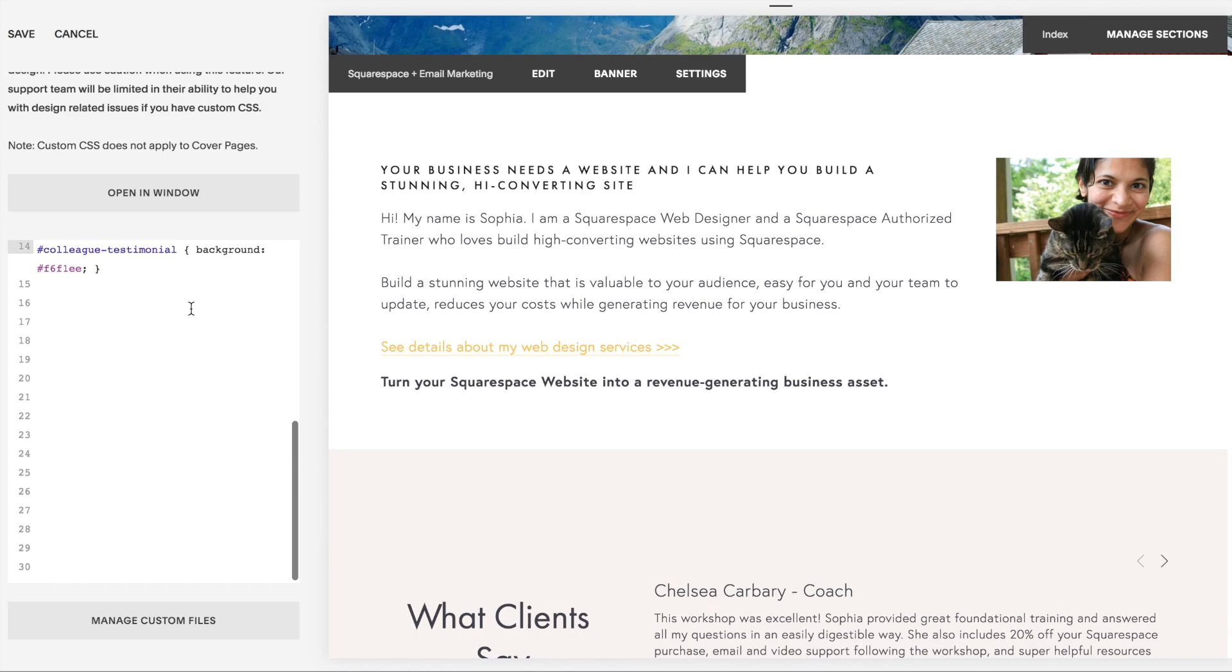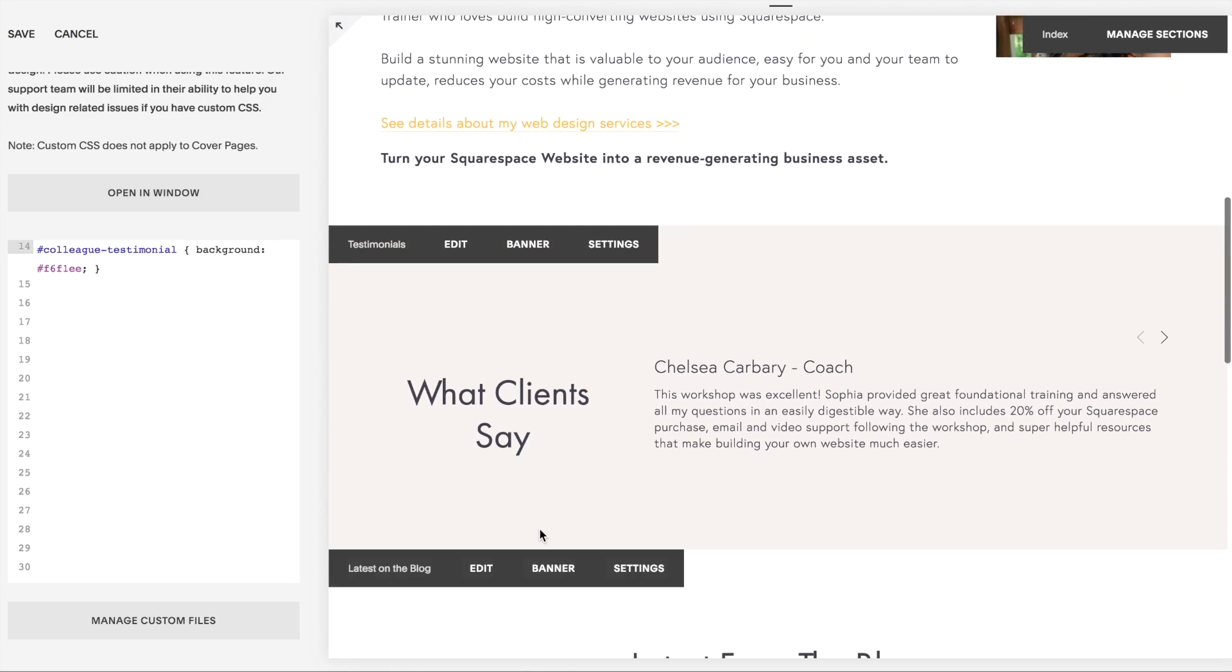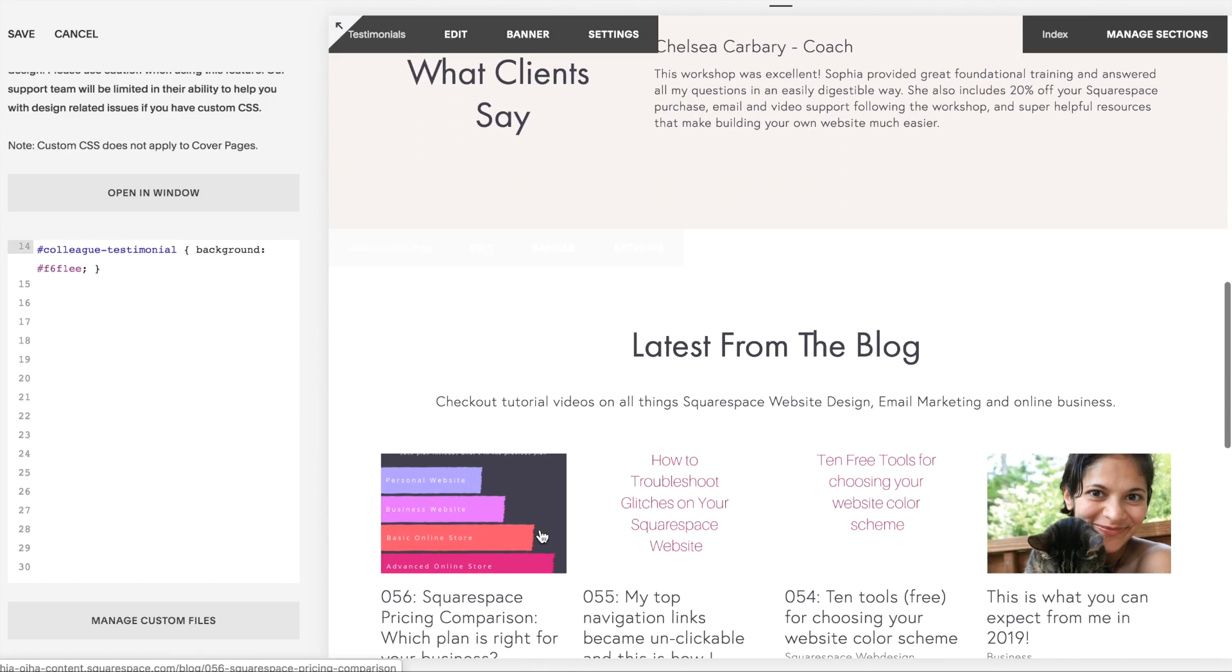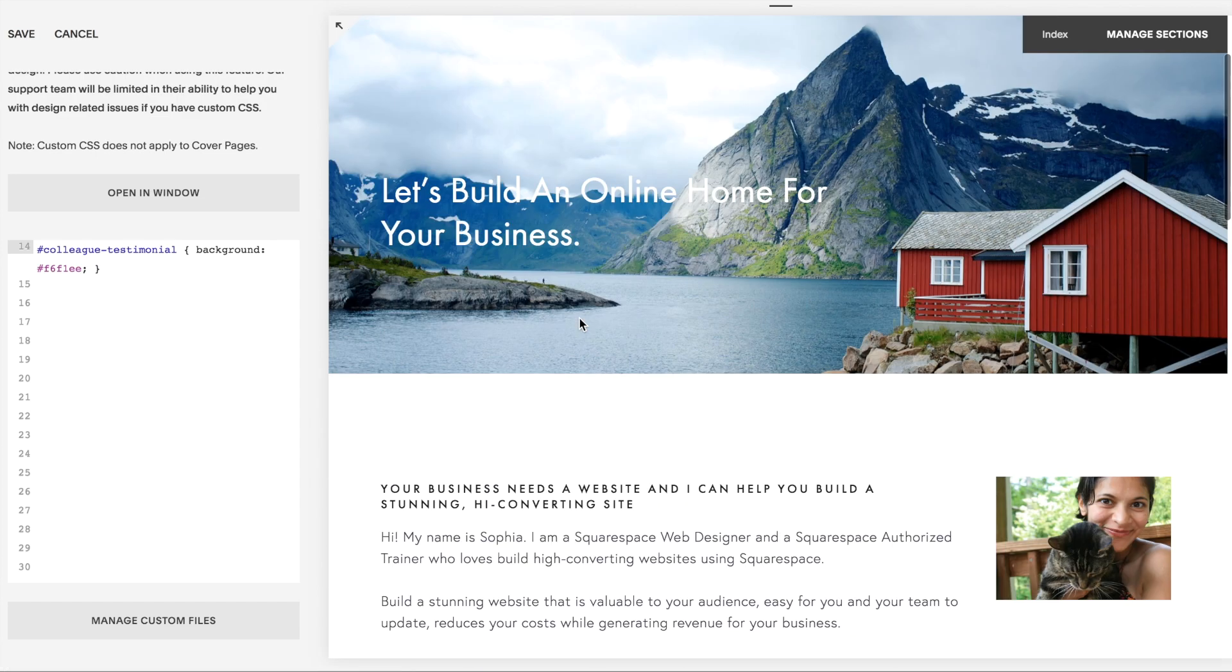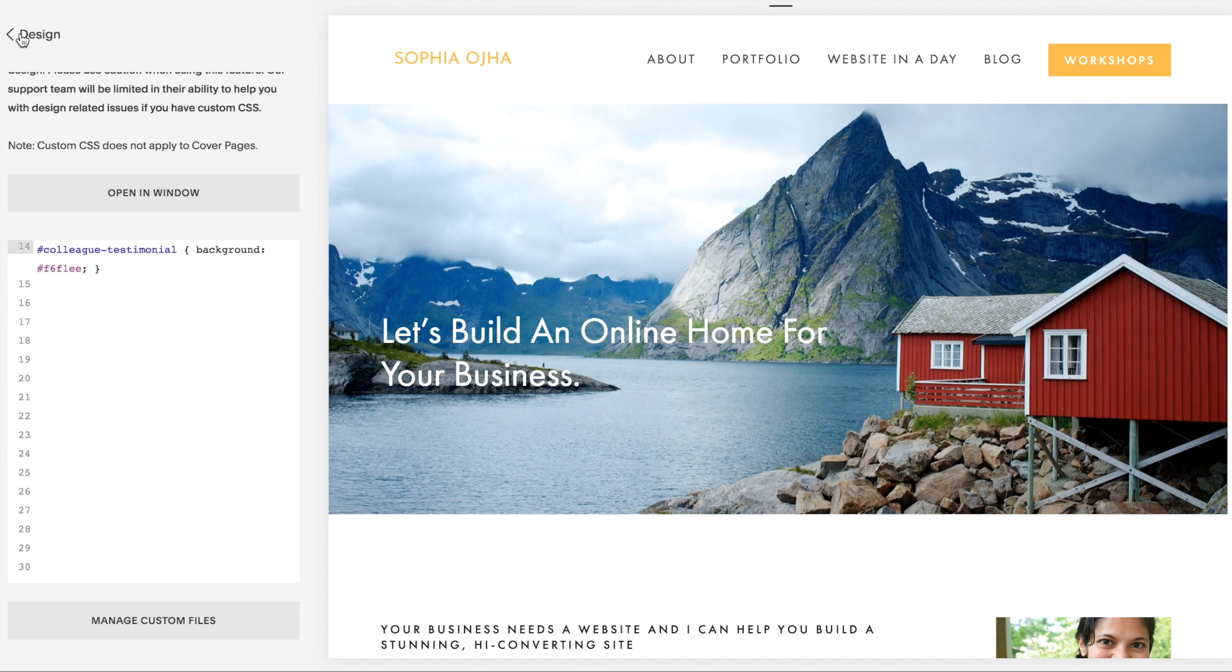That's how you would change the background color of a section in your index collection of pages. Well, I hope that this was helpful. Go ahead and make the tweak on your site, and I'll see you in the next video. Bye for now.